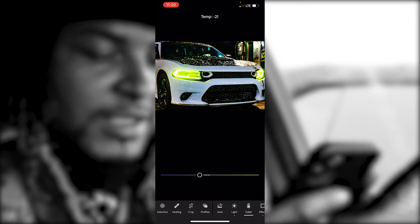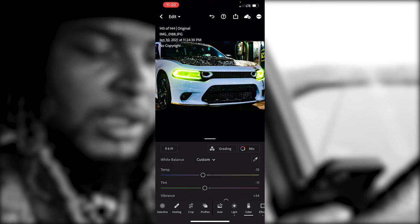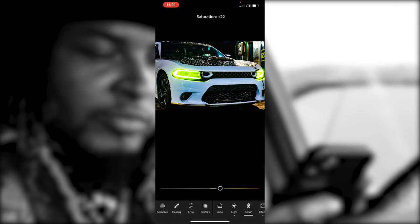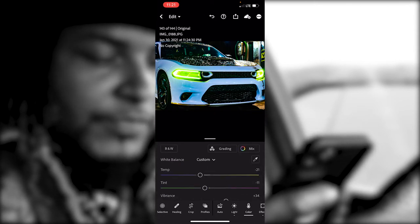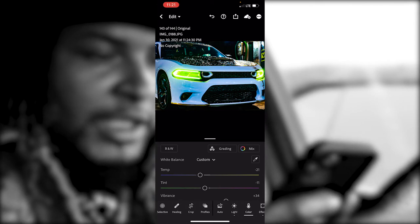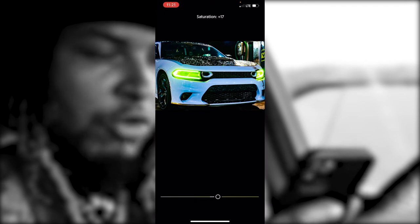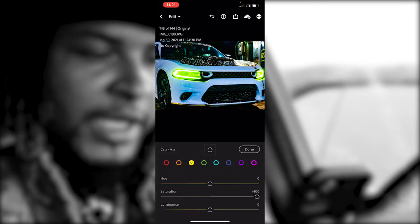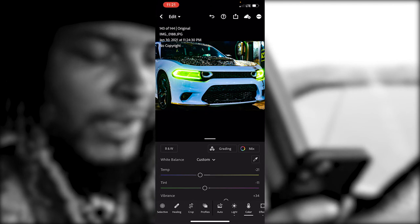I'm also going to the Color tab and bringing my Temperature a little bit colder. My car is black, gold, and white so I could play with the color grading in the Mix, but I don't think they have that in the free app. I can enhance my yellows and stuff like that — Saturation and Luminance.